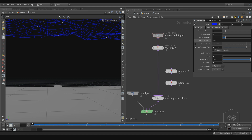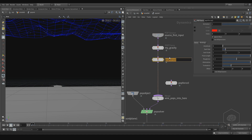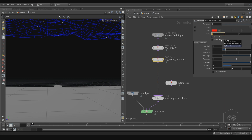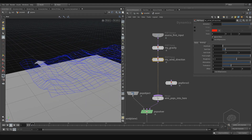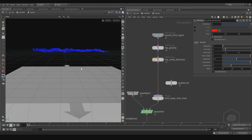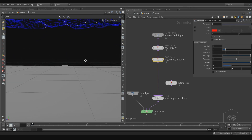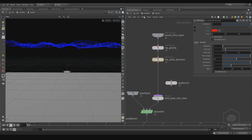Now I can start to add my turbulence, and I want to use the Pop Force. I can add it here and call that my wind direction. I can also use the wind direction here, but I prefer to split the effects. Here I can show you — X is that direction, maybe that direction. It could be one.